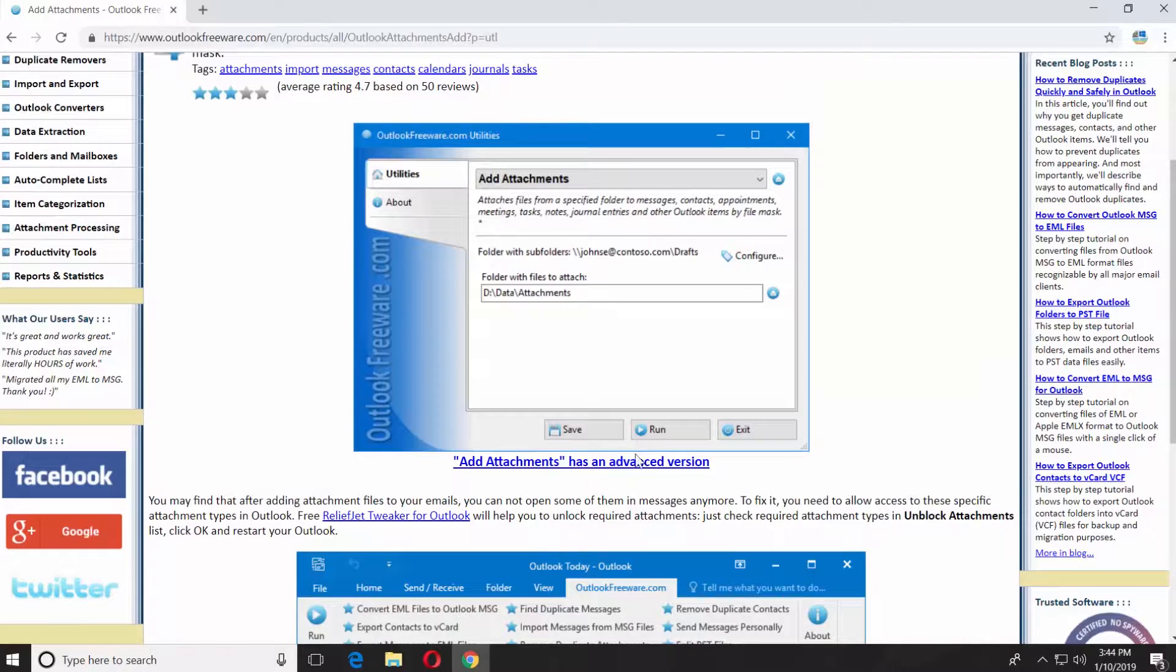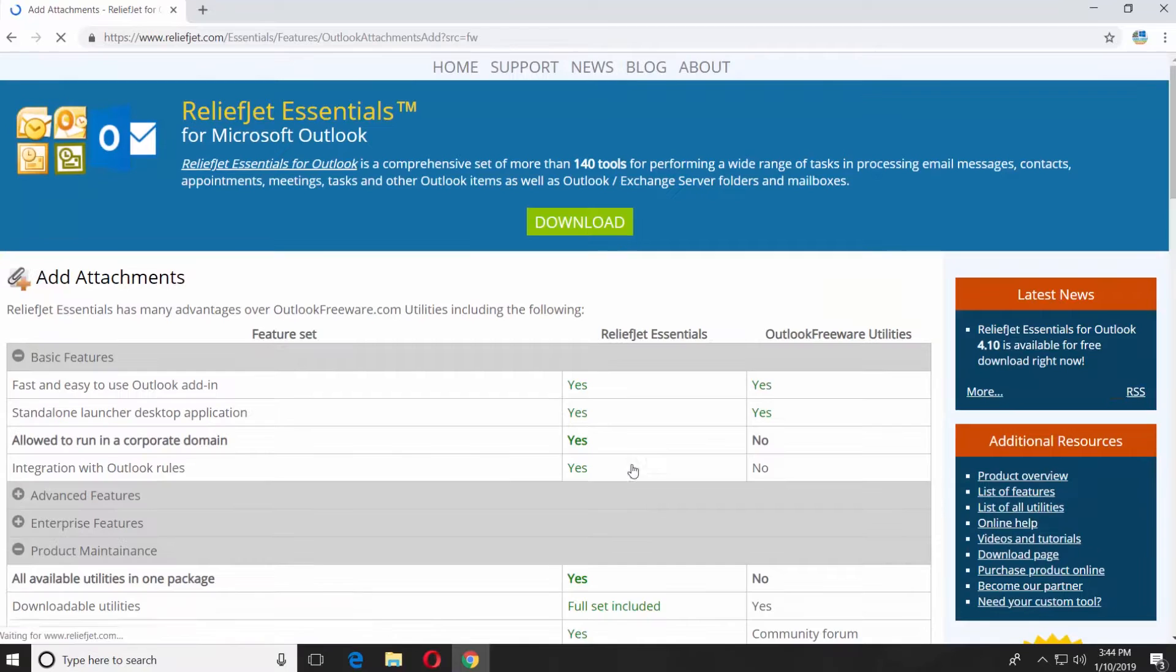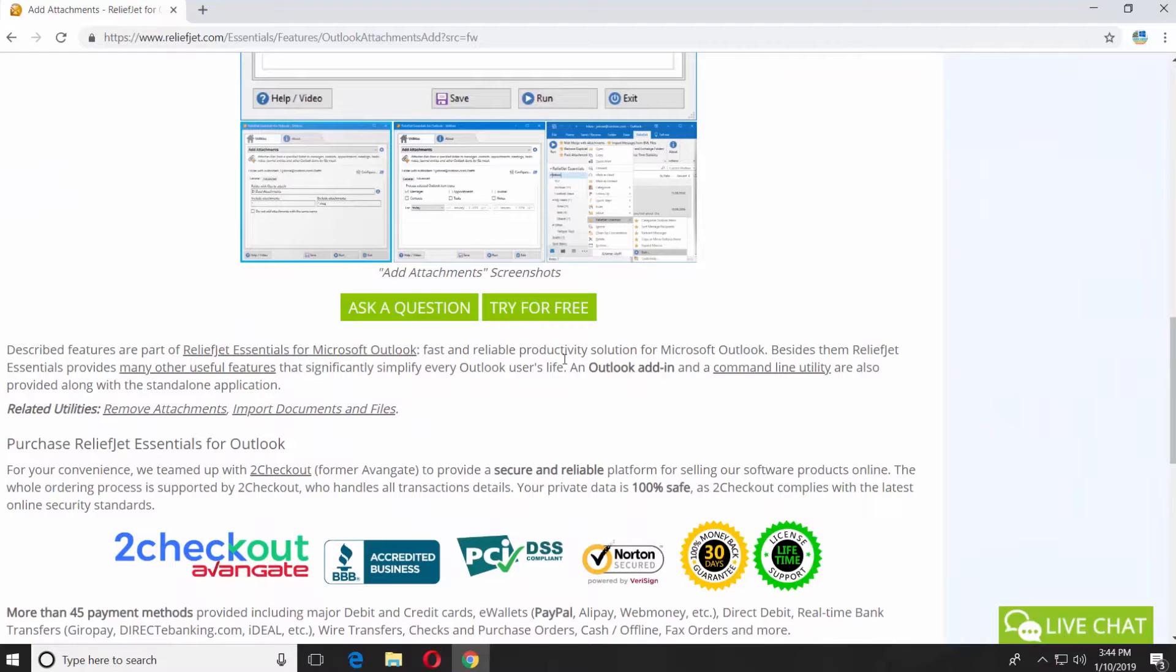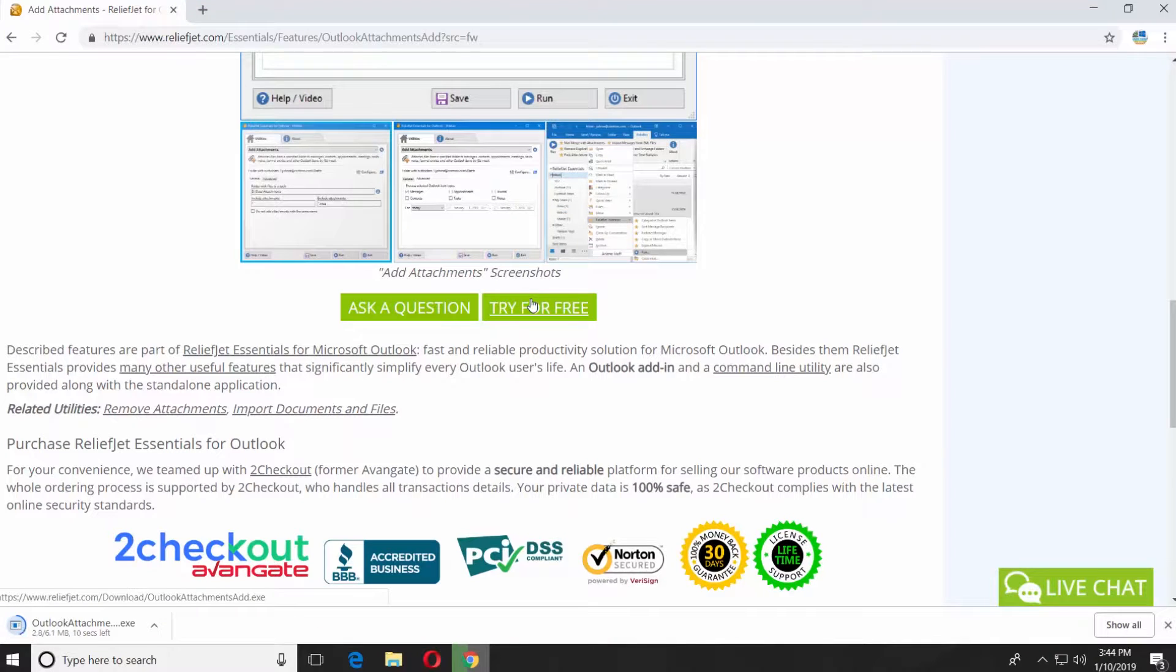Click on add attachments as an advanced version. Scroll down and click on try for free. Wait until the download is finished.